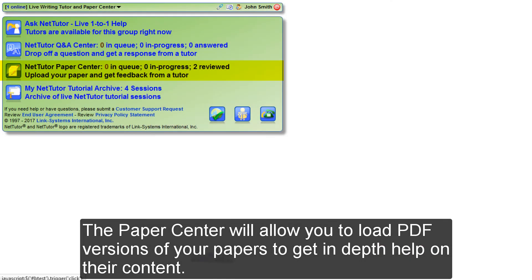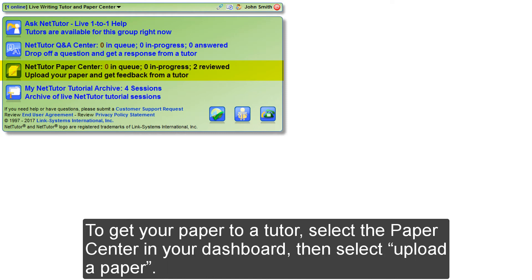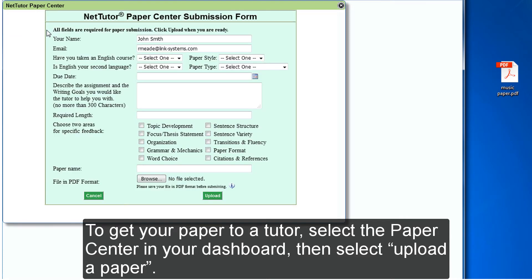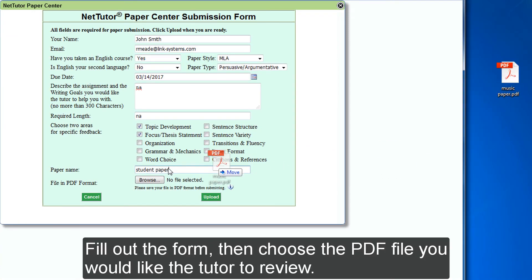The paper center will allow you to load PDF versions of your papers to get in-depth help on their content. To get your paper to a tutor, select the paper center in your dashboard, then select upload a paper. Fill out the form, then choose the PDF file you would like the tutor to review.